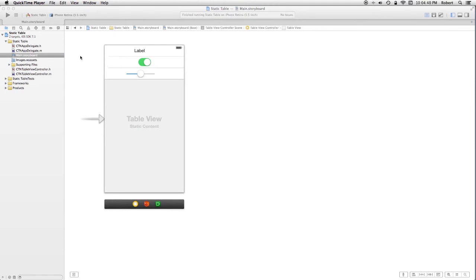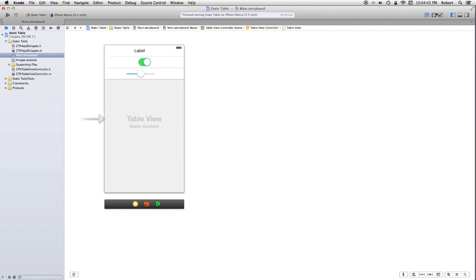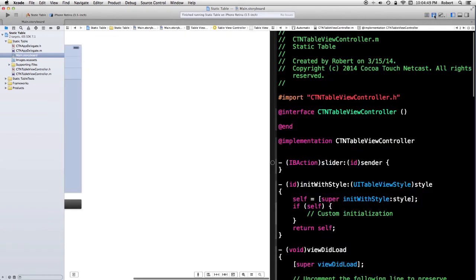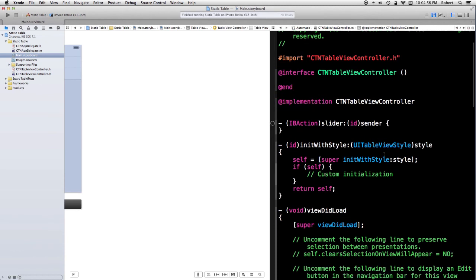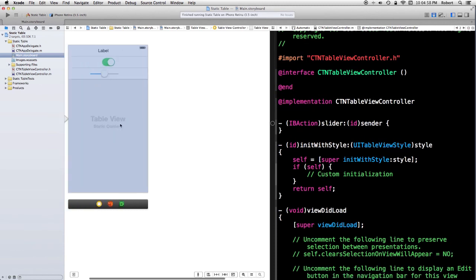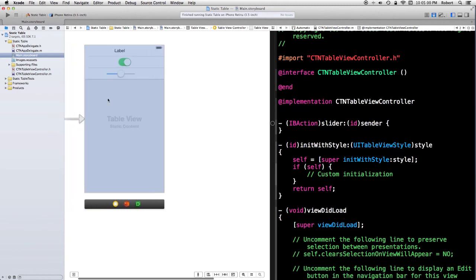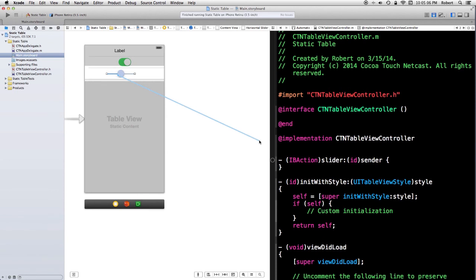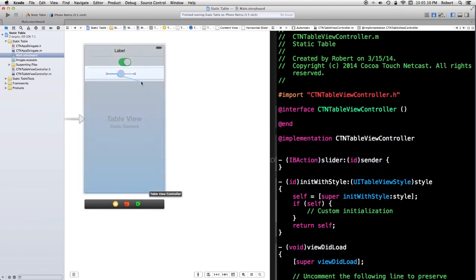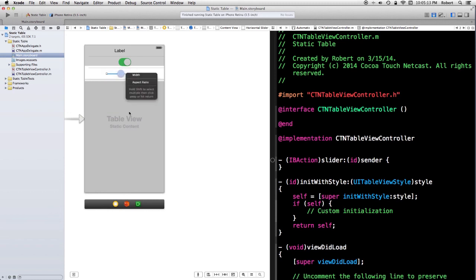Okay, this step is incredibly trivial. If I simply bring up the assistant editor, as we have in the past, I have the implementation for CTN table view controller. And I can simply control drag from anything that's in these cells and do the standard thing where I create outlets and actions. Of course, if you have a large number of controls, you could use tags to distinguish between them, and so on and so forth.